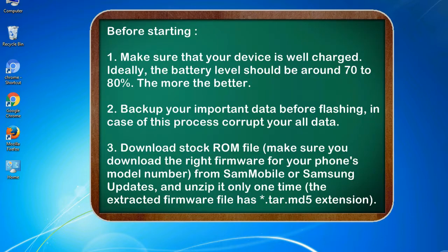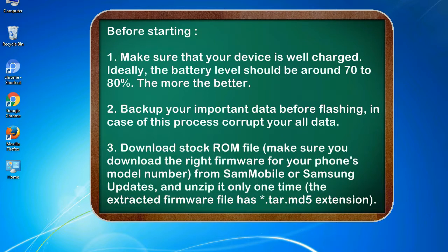Before starting: 1. Make sure that your device is well charged. Ideally, the battery level should be around 70 to 80%. The more the better.